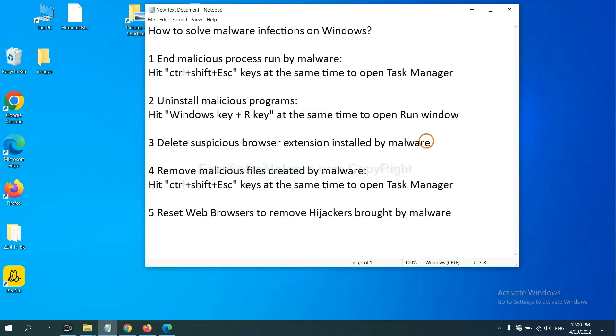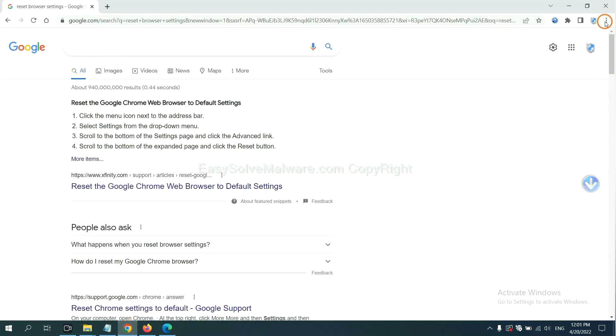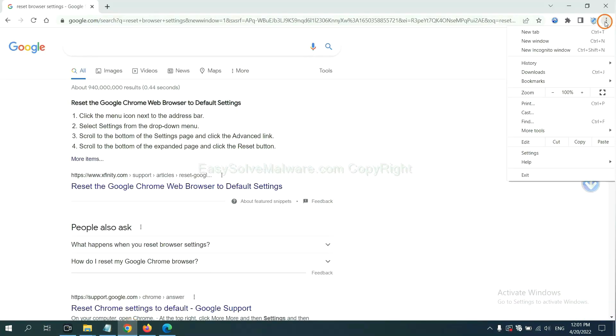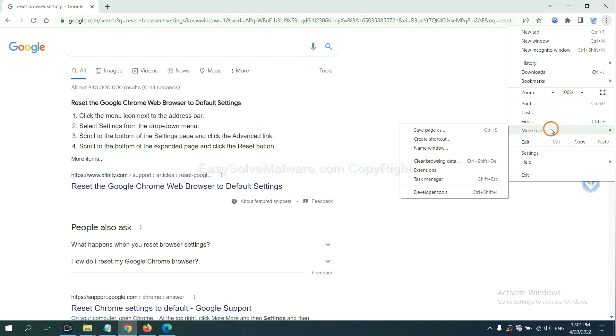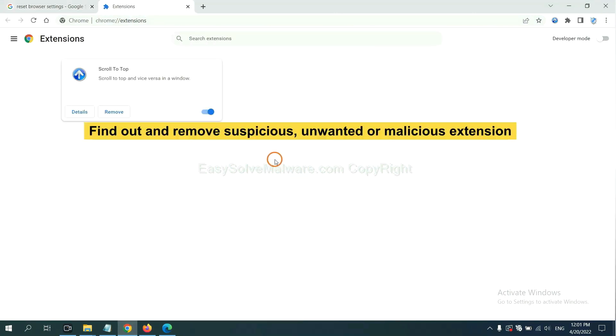Next, we need to delete suspicious browser extensions and block malware. First, on Google Chrome, click the menu button. Select more tools and click extensions. Now find out the suspicious or dangerous extension and click remove.